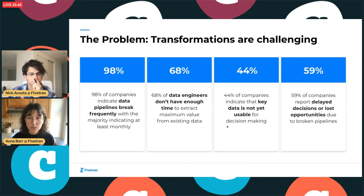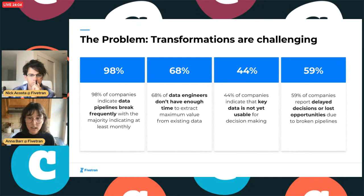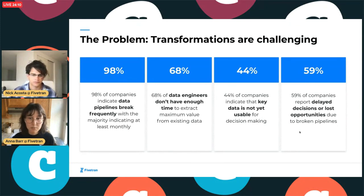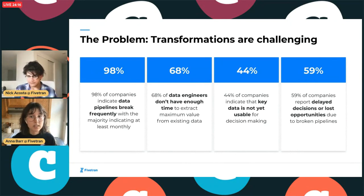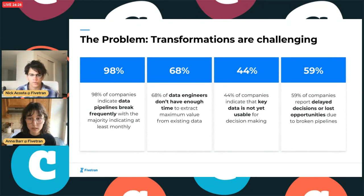The onus falls on people downstream who want to use the data to parse out meaning from it, meaning there can be many definitions of a particular metric floating around the org, or a metric never gets built because no one knows where the right data lives. 44% of companies say their most important data is unusable. When transformations are built ad hoc, stakeholders rely on inconsistent or incomplete data. And 59% of companies have lost revenue because of issues with data pipelines — losing customers and missing big opportunities.